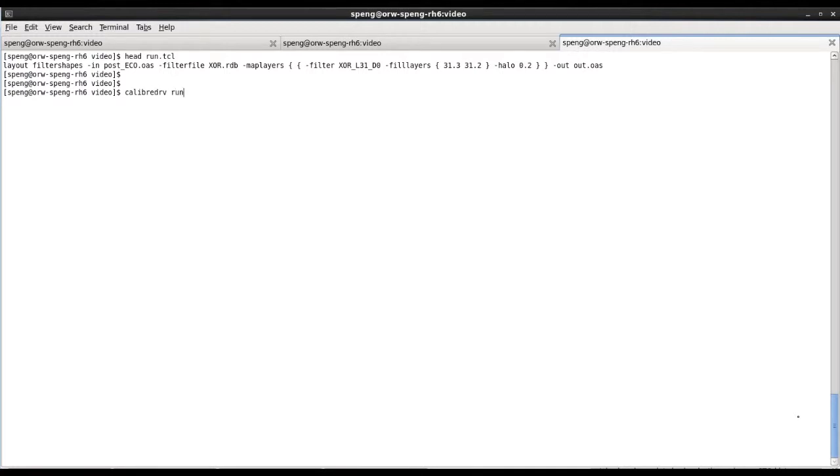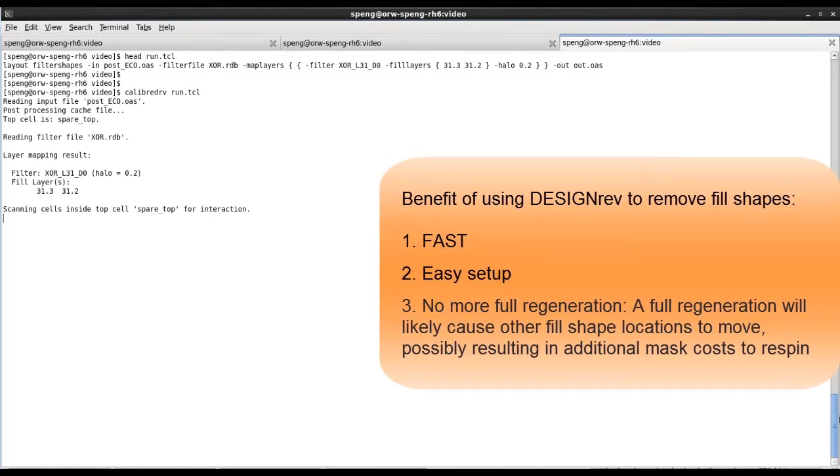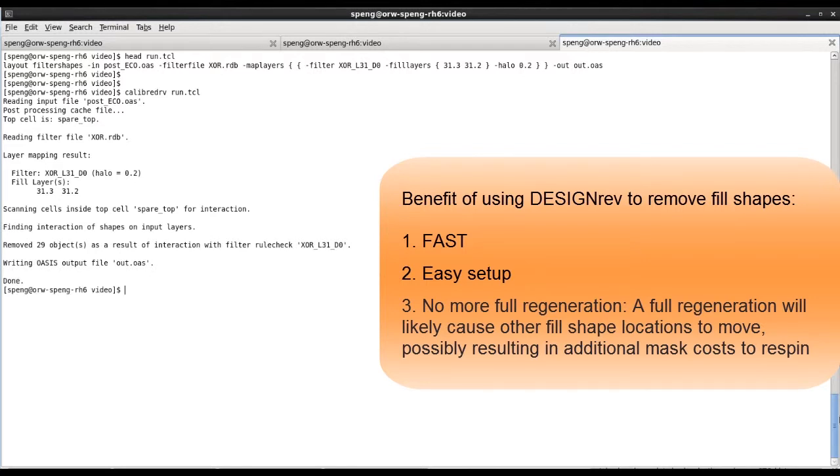Now, let's try to run it. The runtime is definitely a lot faster than manually removing those fill shapes or using other utilities to regenerate those fill shapes for the entire database.